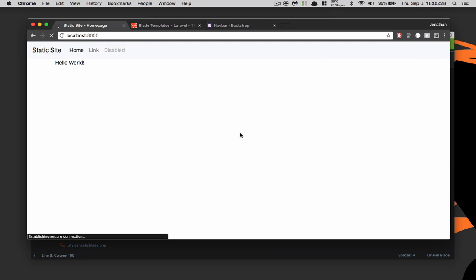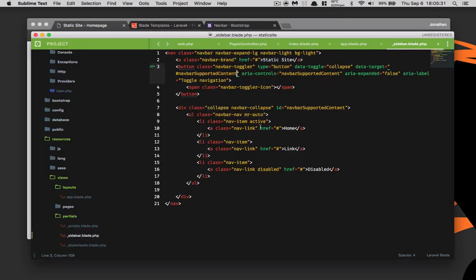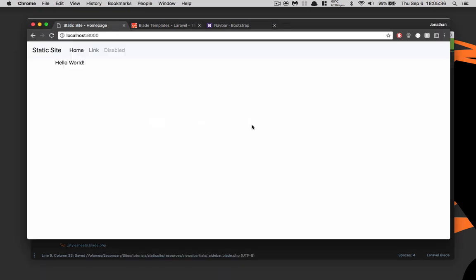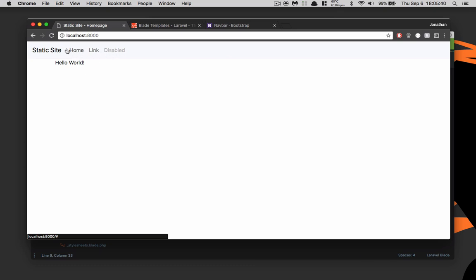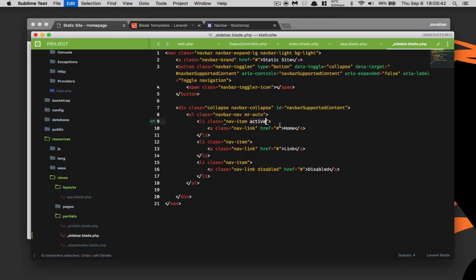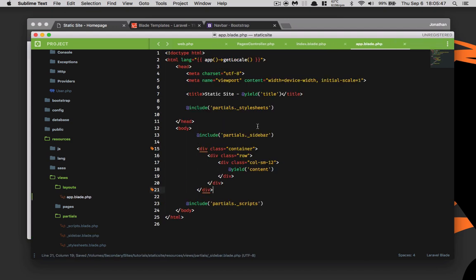Now we have a few nav links which look good. Notice this link is marked 'active' — if we remove that active class, save, and refresh, it won't be highlighted anymore. We'll take care of making that dynamic in a later video, but this looks like a good navbar for right now.